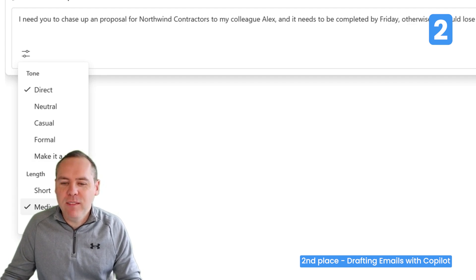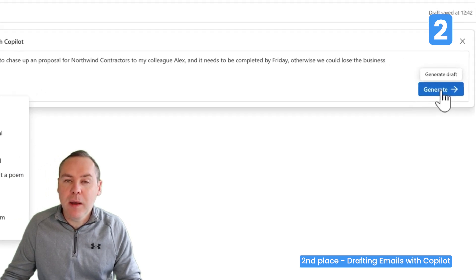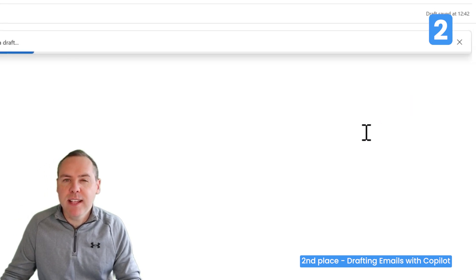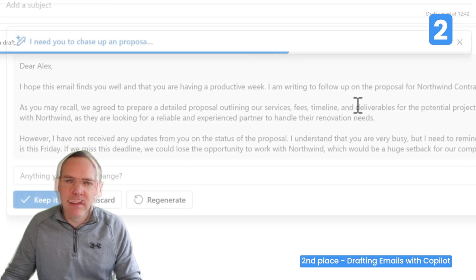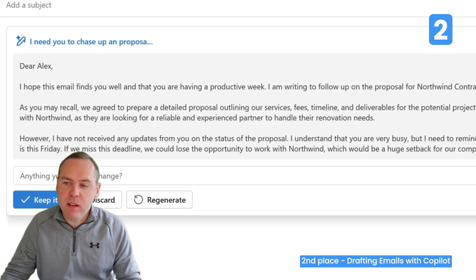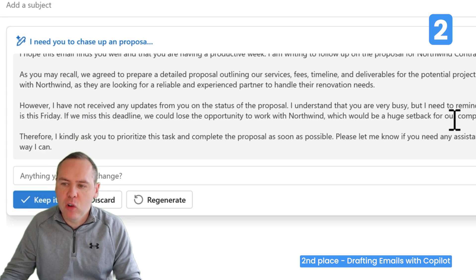I'll go ahead and select Generate to generate our email inside Copilot within Outlook. And there we have it — an email drafted to Alex, which includes all the information and puts it in a very formal way.